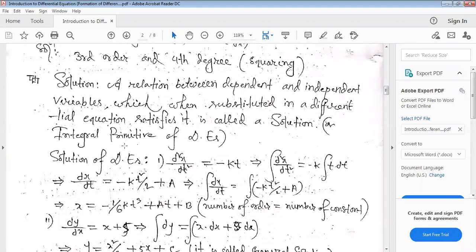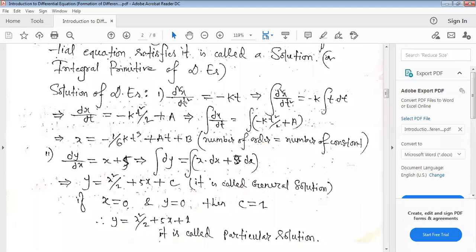What is the solution of a differential equation? A relation between the dependent and independent variables which, when resubstituted in the differential equation, satisfies it is called a solution or integral or primitive of the differential equation. That means an x-y relationship that satisfies the original differential equation is its solution.